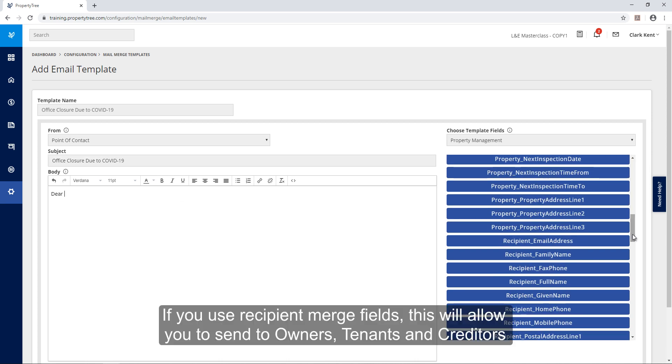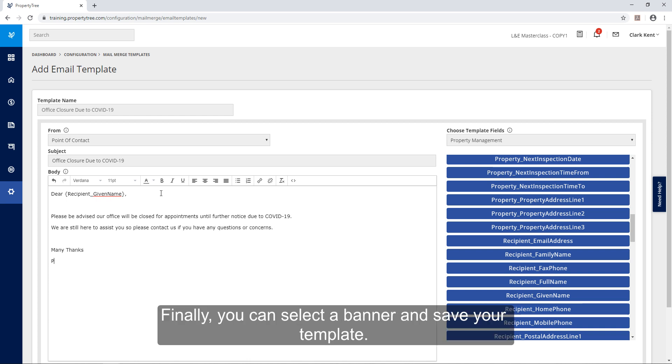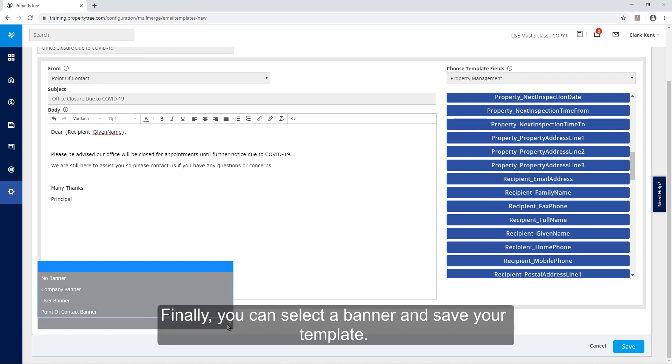If you use the recipient merge fields this will allow you to send to owners, tenants and creditors using the one template if required. Finally you can select a banner and save your template.